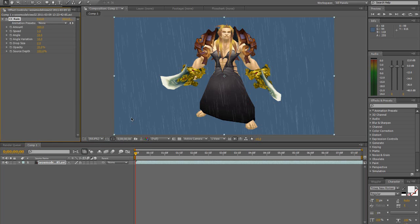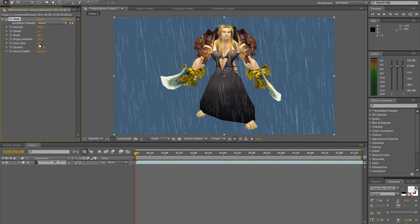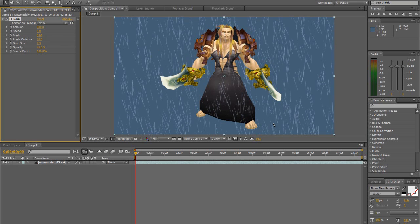Now you have a little bit of rain. If you want to mess around with these, you can go up to probably 40%, then drop size bigger, angle variation — so it's coming from every different direction, which I don't want.